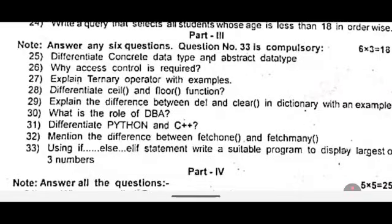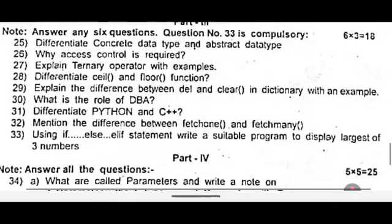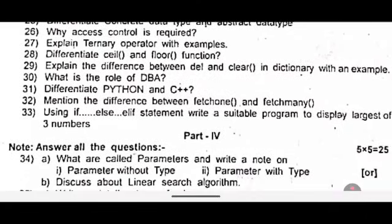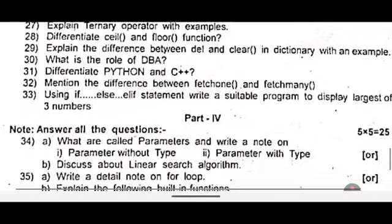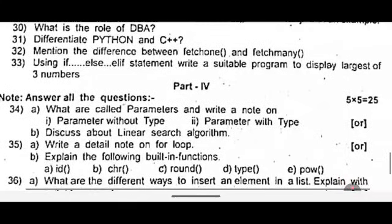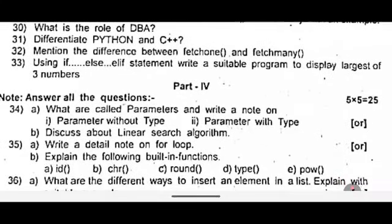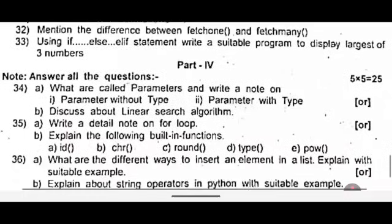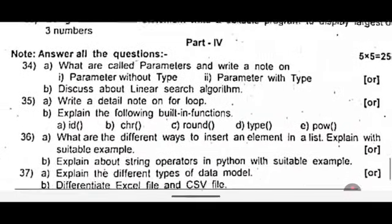Twenty nine: explain the difference between del and clear in dictionary with an example. Thirty: what is the role of DBA? Thirty one: differentiate Python and C++. Thirty two: mention the difference between fetchone and fetchmany functions. Thirty three: using if-else and elif statement, write a suitable program to display the largest of three numbers. This is a compulsory question.